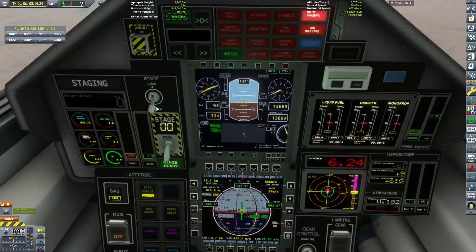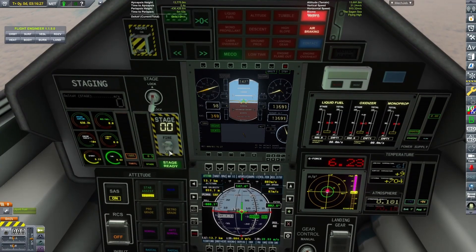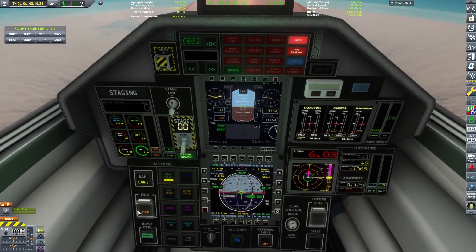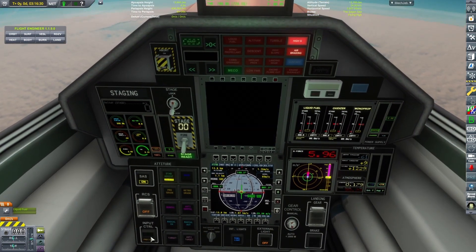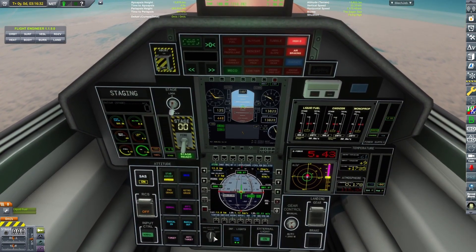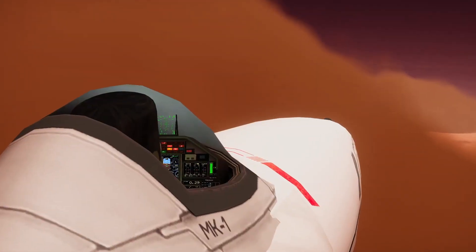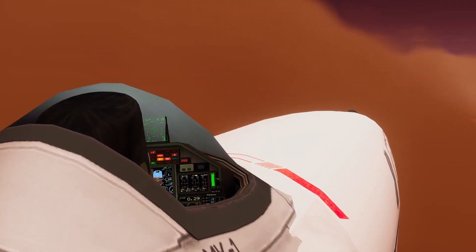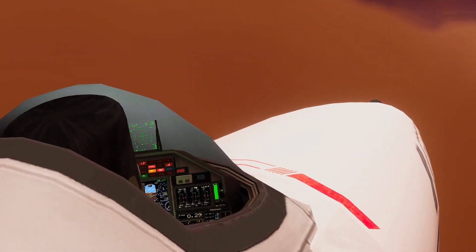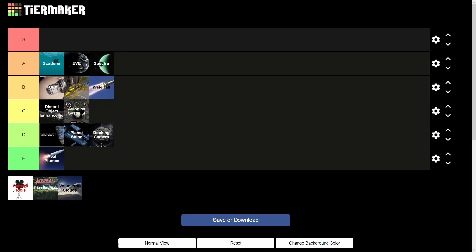Then we have Avionic Systems, which adds interactable cockpits with levers, switches, and displays. They're really detailed in some cases and add a level of immersion, especially if you appreciate the first-person aspect of Kerbal Space Program. Overall it's a C-tier mod — nothing too crazy, but nice to have.